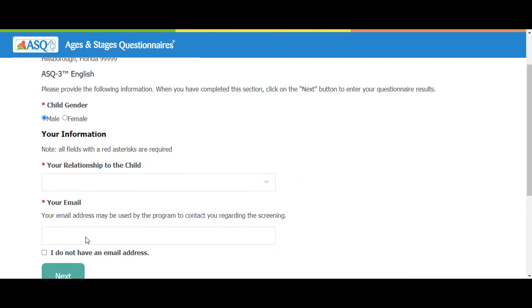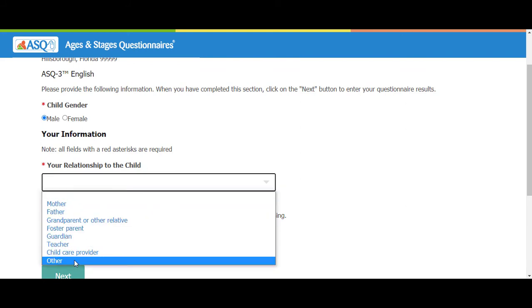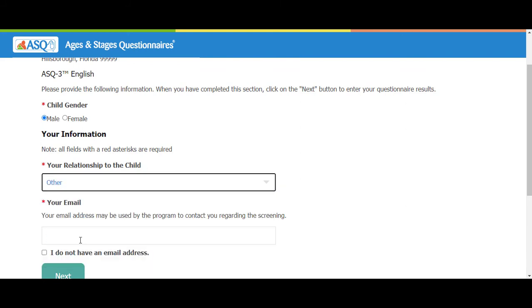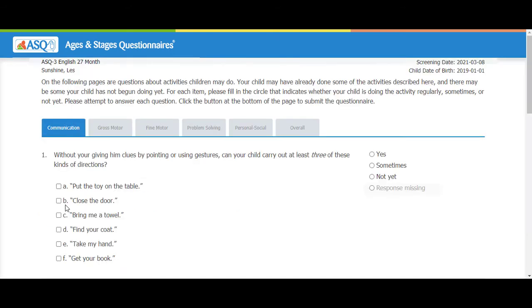The gender is pre-populated. Select your relationship to the child. We'll select Other, enter your email address, and then click the Next button. On the questionnaire, confirm the child's name, the screening date, and the date of birth.